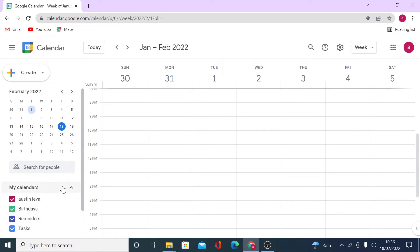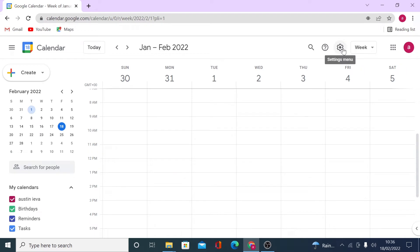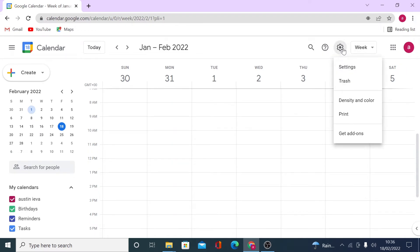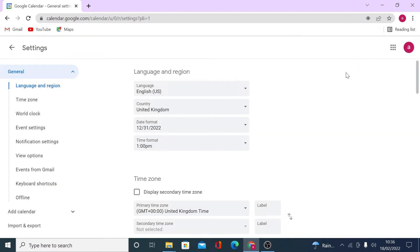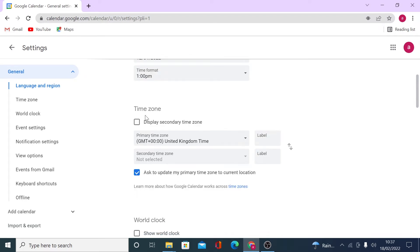Now let's look at the main settings menu for all your calendars together. Clicking on Settings shows many sections to configure. You can start with language and region. Under time zone, you can display a secondary time zone — great if you work with colleagues in other countries, so you don't accidentally schedule meetings in the middle of their night.